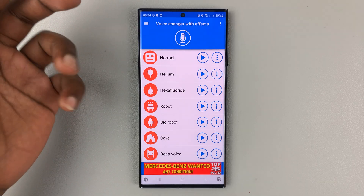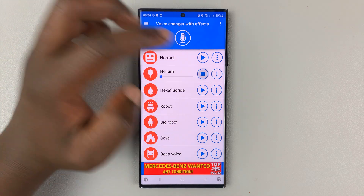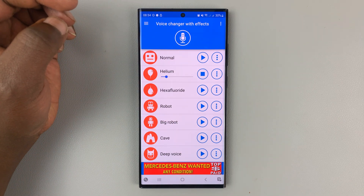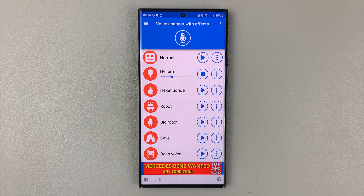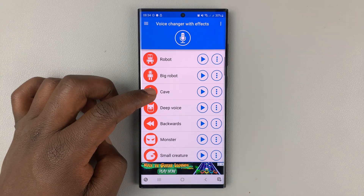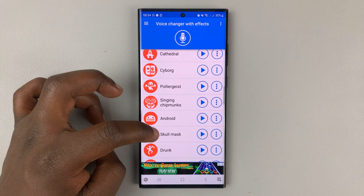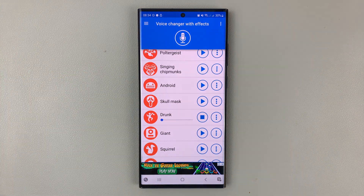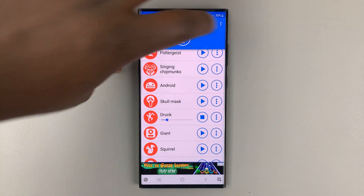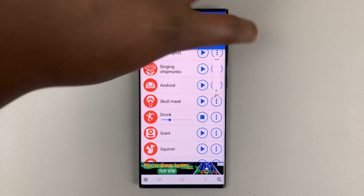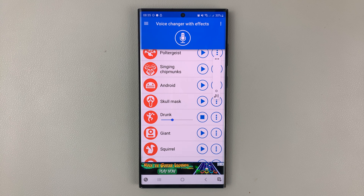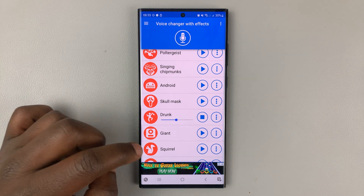And this is what that voice sounds like when it's changed. And then we have all these different voices — let's try a drunk voice. What's up guys, welcome to Web Pre-Education's daily tech tips.